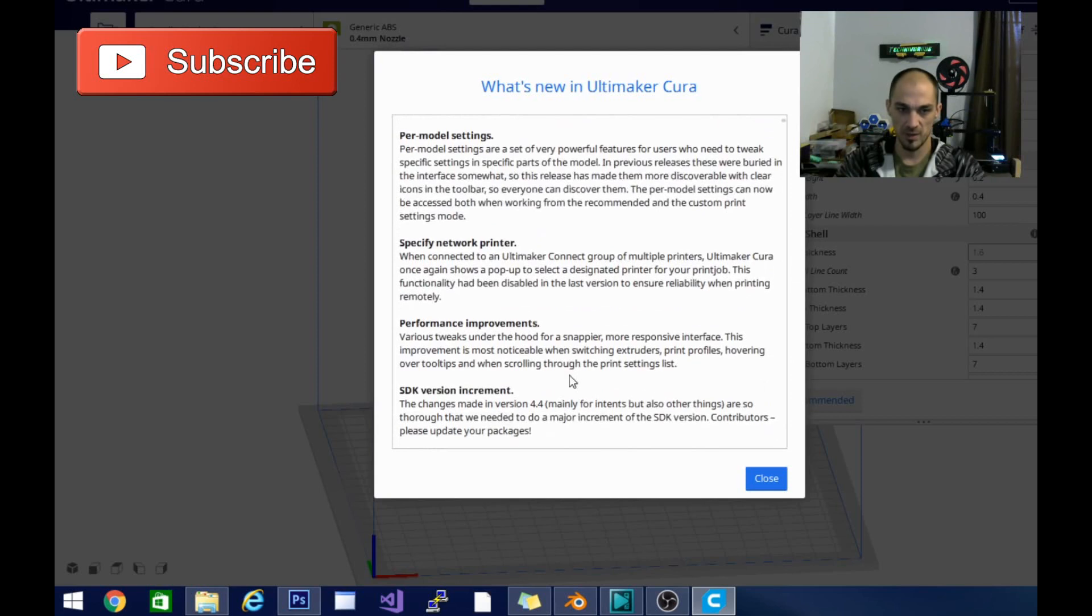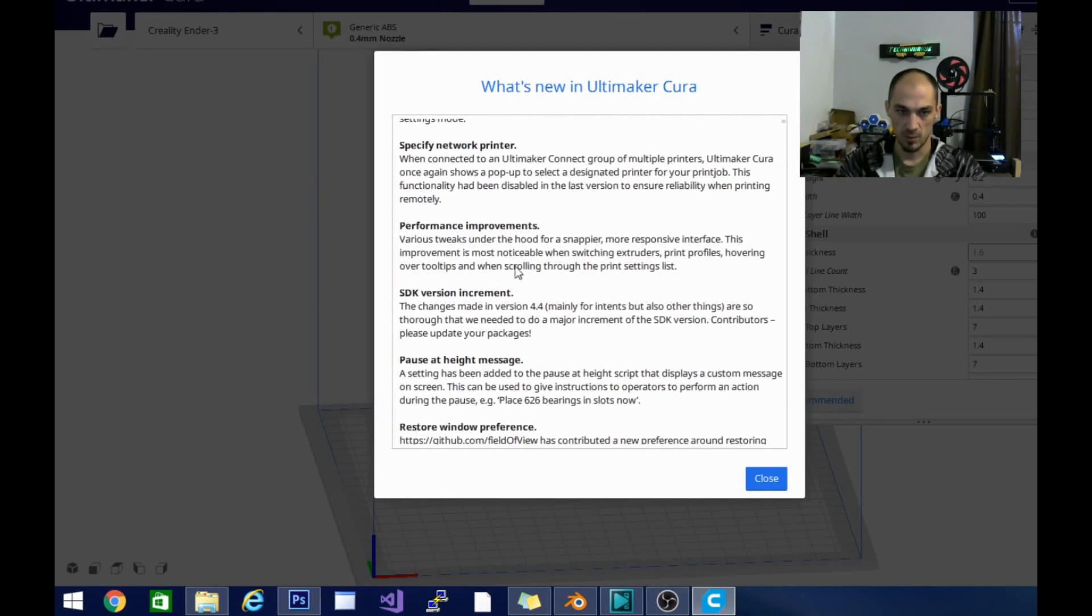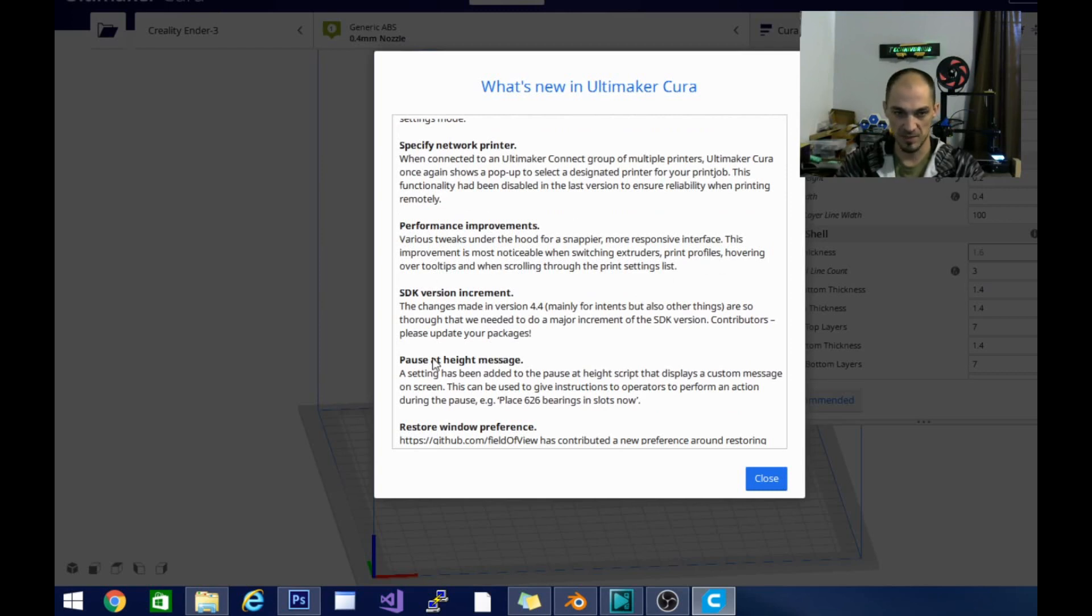Some of the other updates include per model settings, specify network printer, performance improvements. This includes various tweaks under the hood for a snappier, more responsive interface. We're going to take a look around and see if anything jumps out at us in that category.